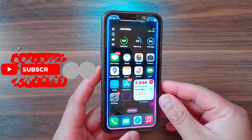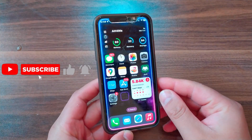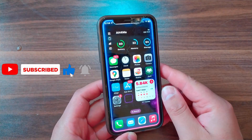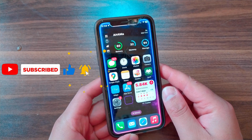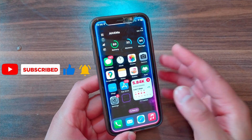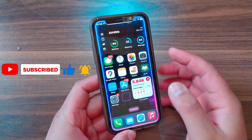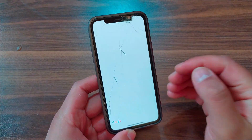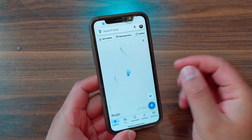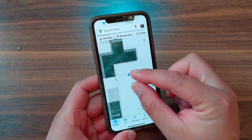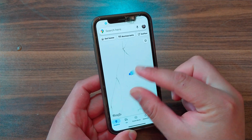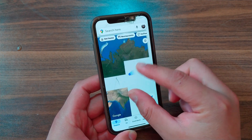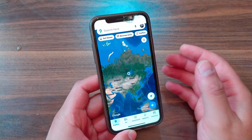What's up guys, welcome back to the channel. In today's video I'm going to show you how to fake the GPS location on all iOS versions, including the latest iOS 17, on your iPhone or iPad — without jailbreak and without a computer. This is the best method to fake your location.